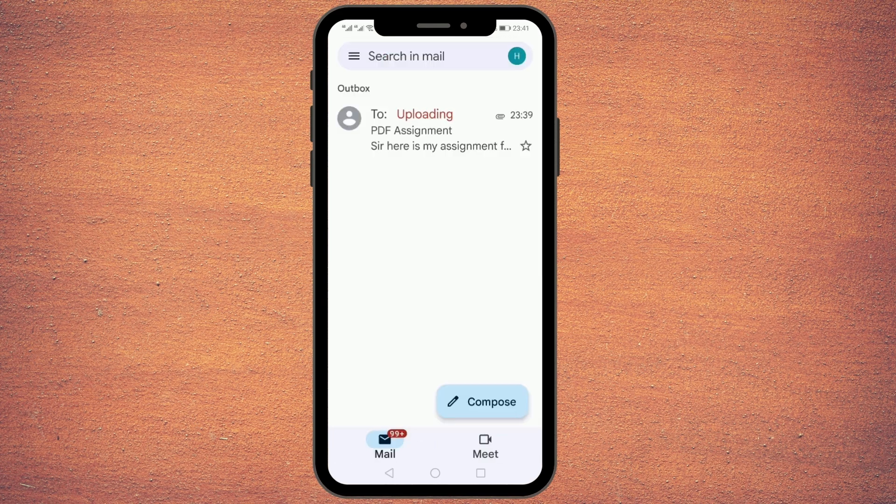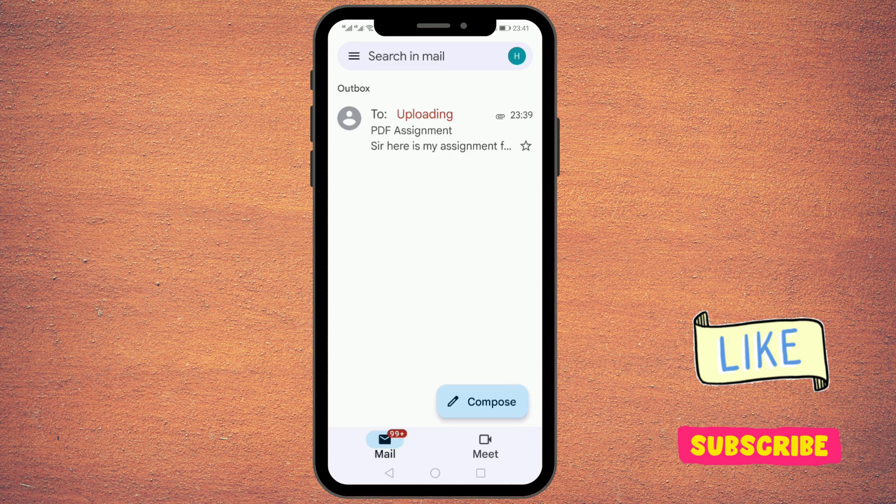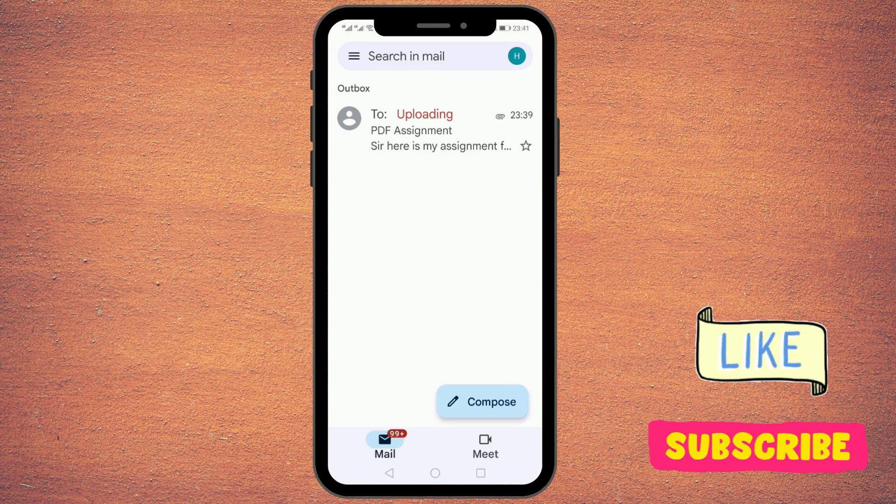That's the way you can send the PDF file through email from your mobile. Thanks for watching, like, share, and subscribe.